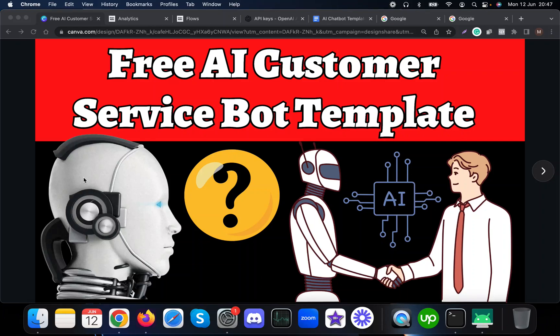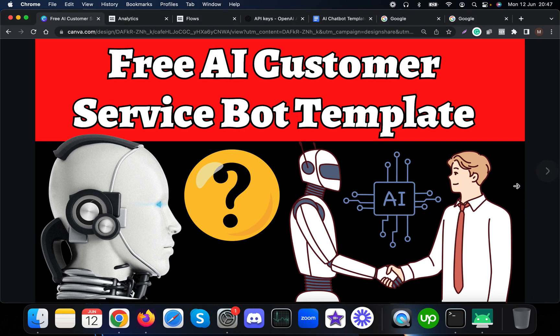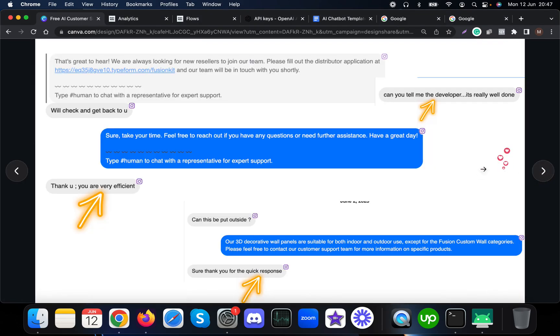In this video we are going to see how you can create your own AI customer service for your business using our free chatbot template. We have already used this particular free chatbot template on different clients' accounts and have received amazing feedback.